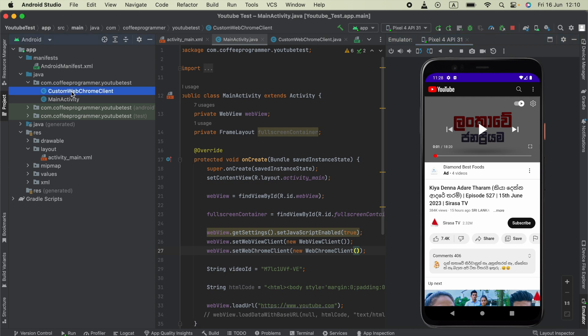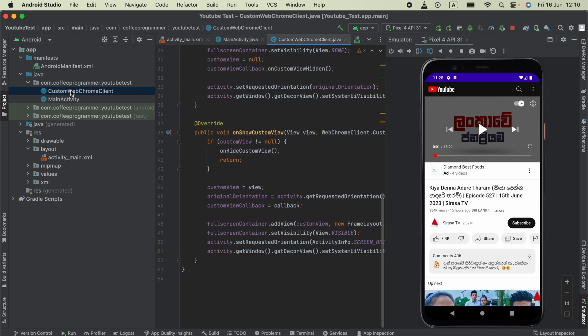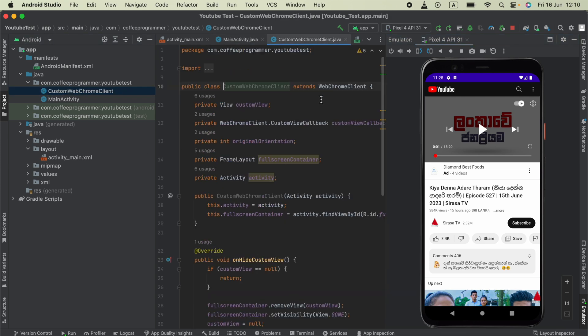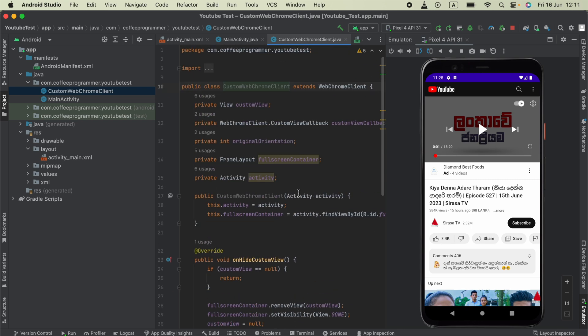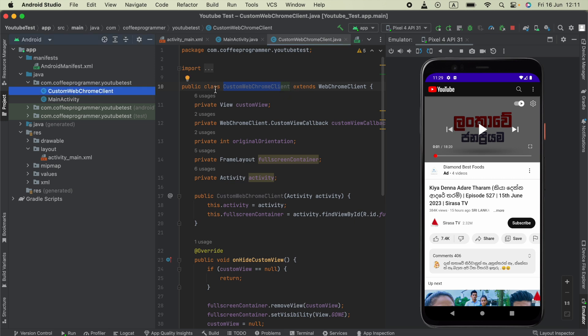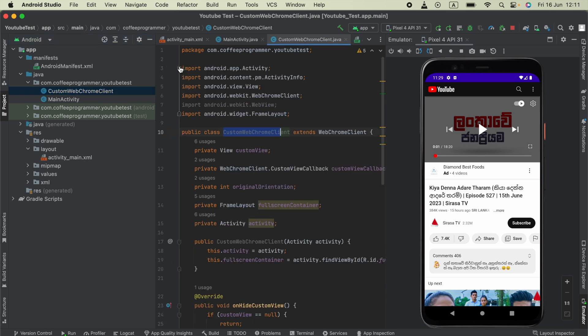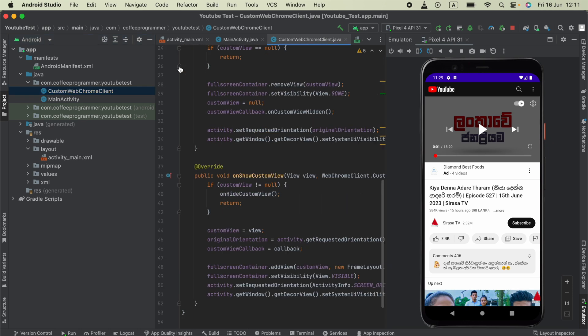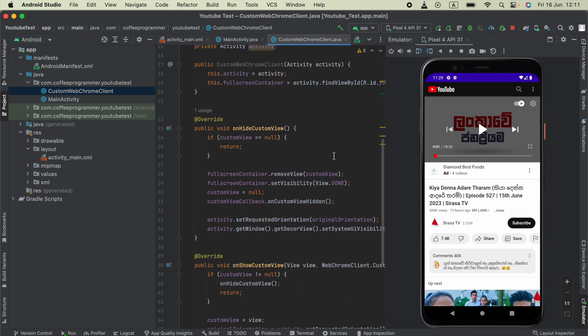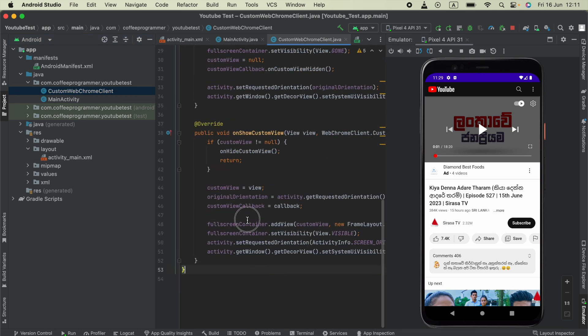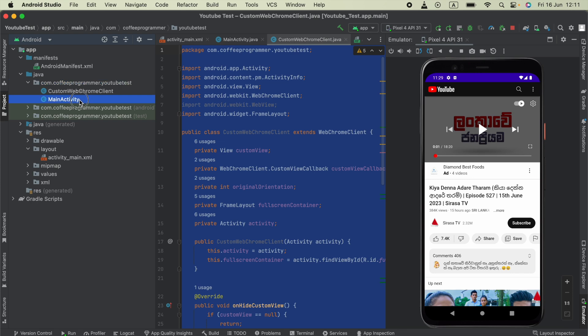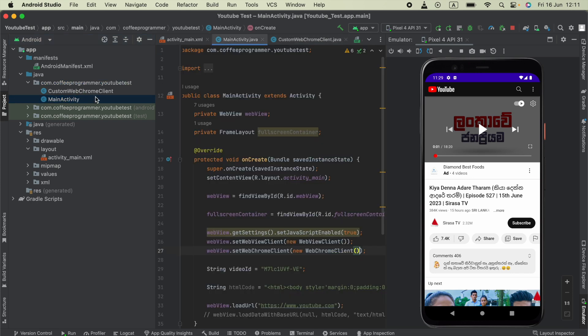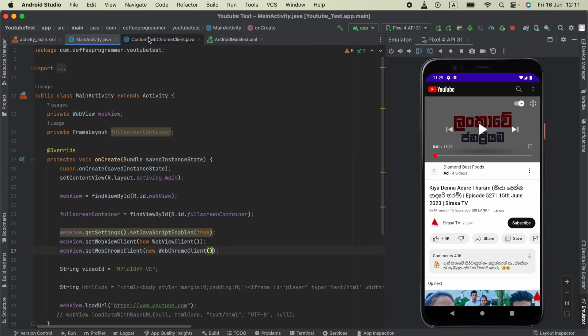So what we can do: I will include this Java file download URL in the video description. You have to download this and include it in your project - this CustomWebChromeClient. Otherwise, you can just copy the whole code, paste it in a new Java class, and go to your WebView activity or MainActivity.